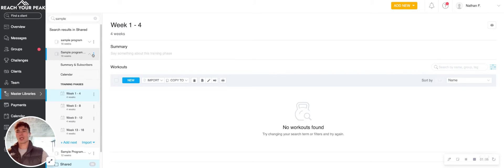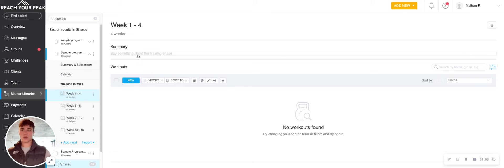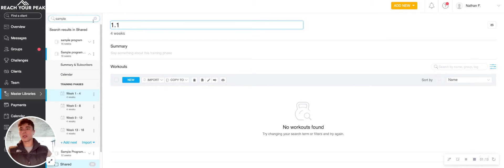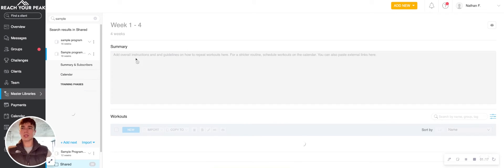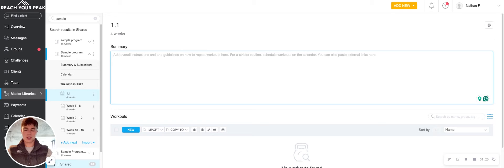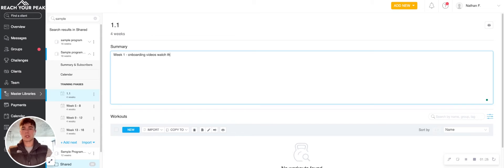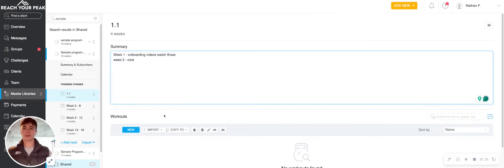You click it open and there's a couple things you're going to want to do. First, we want to make sure that the phases are named what you want. So usually I'll go like 1.1 and then maybe 1.2, whatever you want to name it. And then make sure that there's some instructions here for your clients. You might say week one, onboarding videos, watch those. Week two, we'll focus on core, whatever it is. Just give them an outline of what to expect.